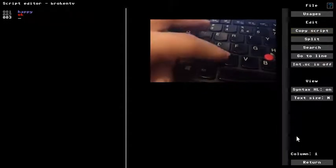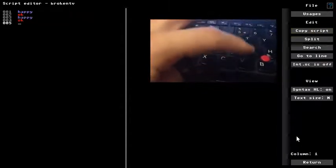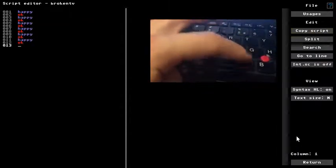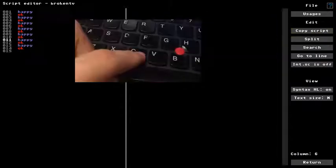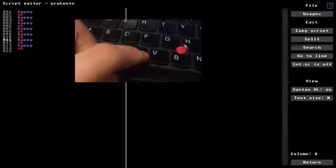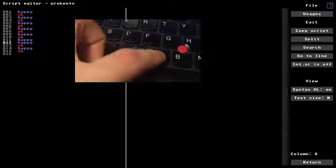Control A now copies the entire script. And control C copies the current line.